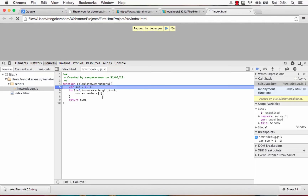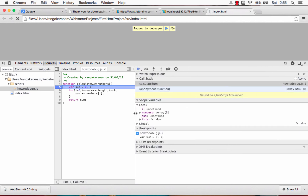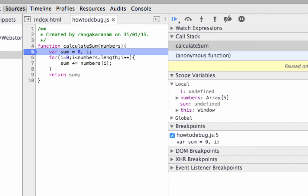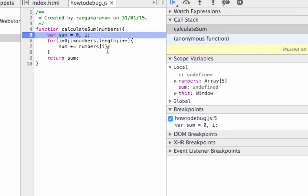On the right side of the page you can see a lot of information — what values are present. Since we're in a function, the most useful panel is Local Variables. You can also see Scope Variables — if I had global variables they'd appear there. We're really interested in local variables here, so I'm interested in sum. I'll zoom in so we can see what's happening more clearly.